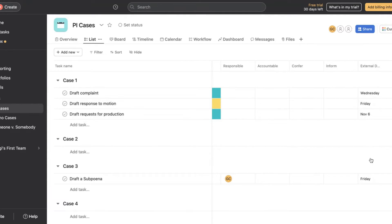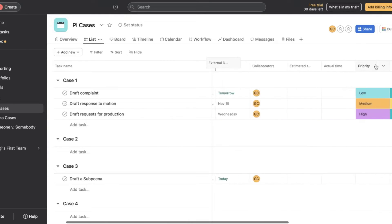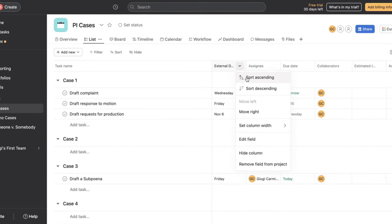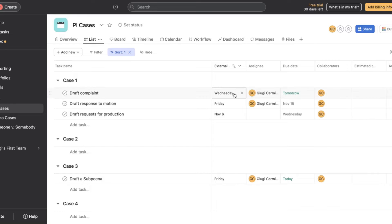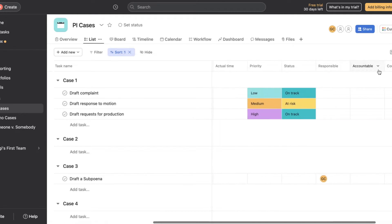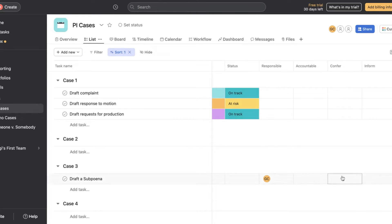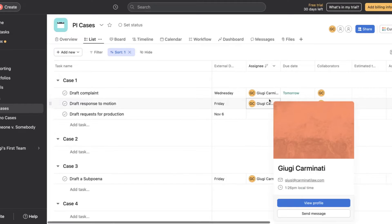If you can see here, you actually have your external deadlines all listed. You could move this up and sort them by ascending, saying okay, these are my external deadlines, but these are my actual internal deadlines. And you can also sort them by assignee, by who needs to be conferred with, who needs to be informed, however it may be.